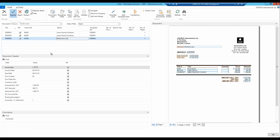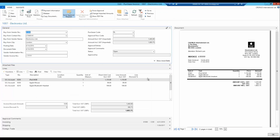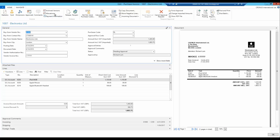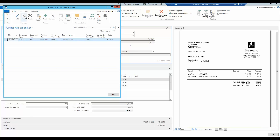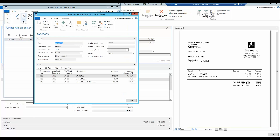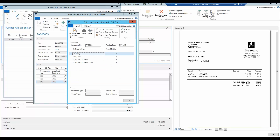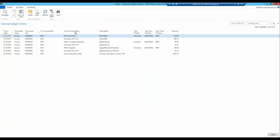I register the document and send it for approval. In the Navigate ribbon I choose Allocations and view the allocation document. Here it is clear to see that the three lines are posted on the right accounts. Using Navigate, I can find all the related entries to the document. The purchase allocation is posted completely as expected.